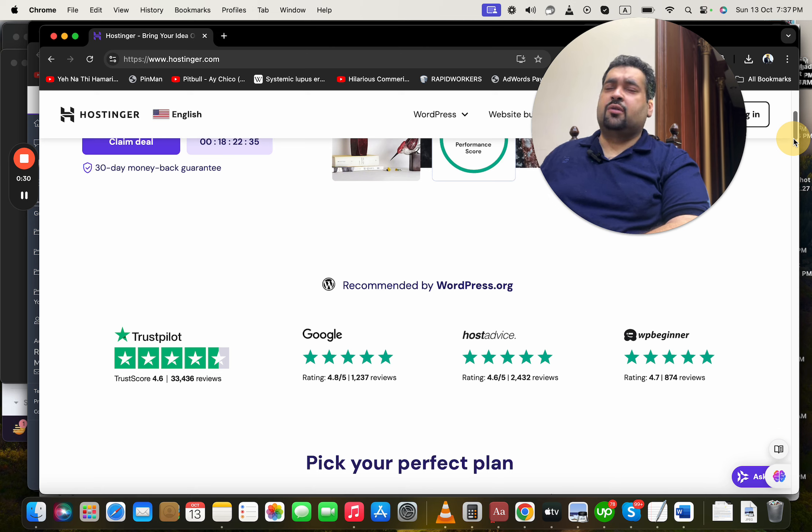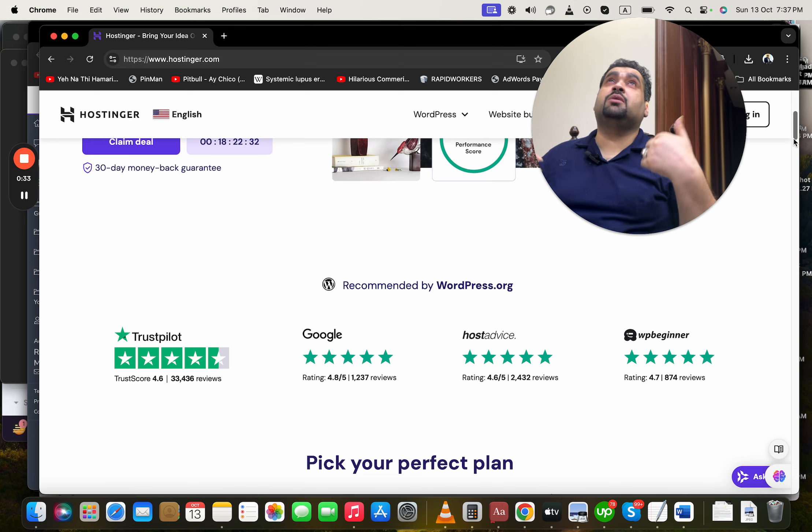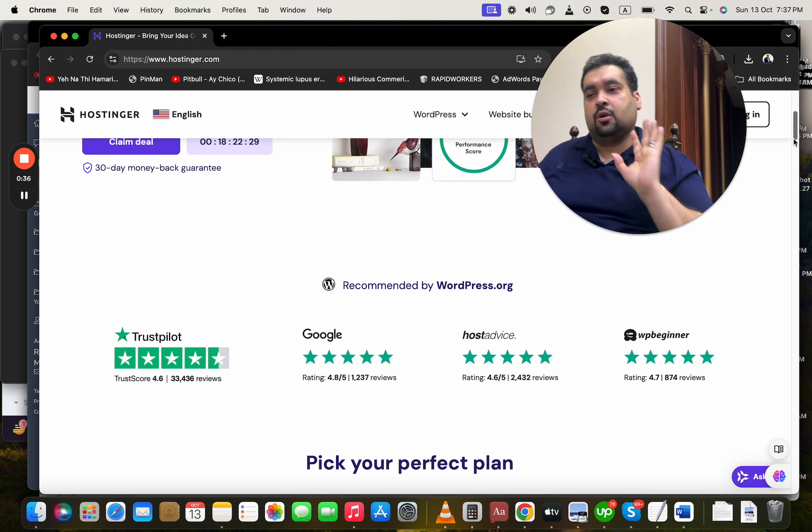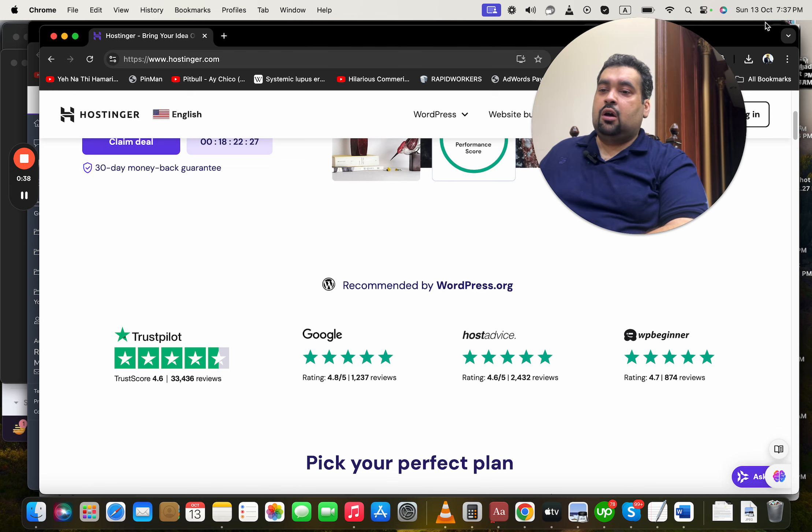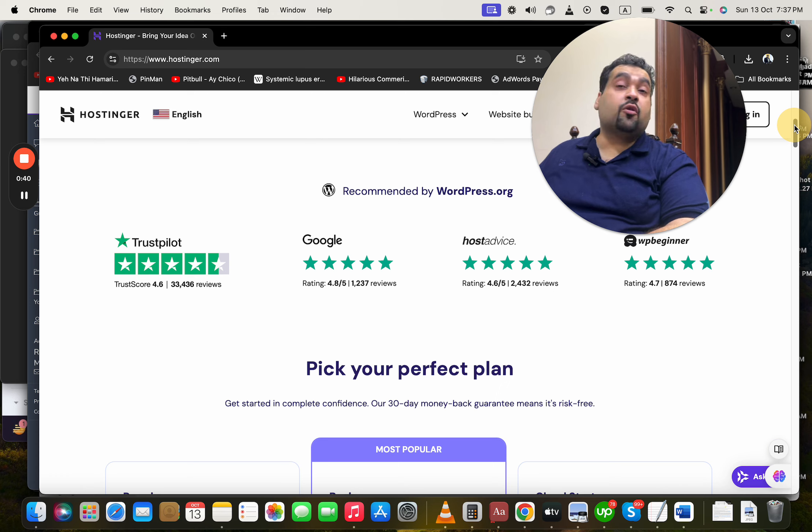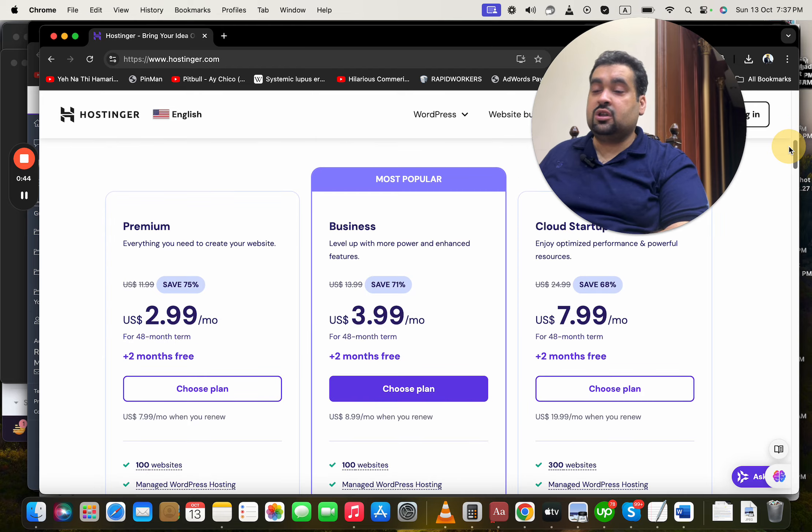Hostinger is being recommended by WordPress.org, Trustpilot, Google, HostAdvice - almost everyone says that Hostinger is a five-star hosting company. If you ask me, I've been using it for the last few years and my experience is superb, very satisfied. But now let's move on to more about them before I tell you about these amazing offers which will save you the maximum amount of money.